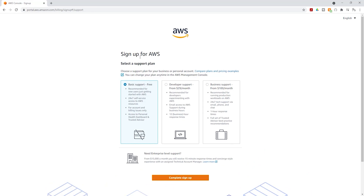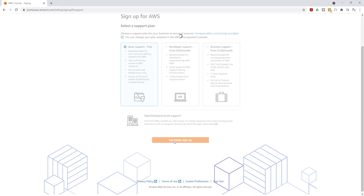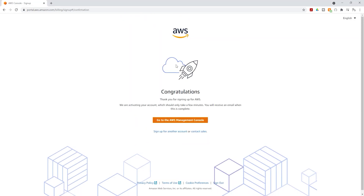It should bring you to this page where you are going to select your support plan. Make sure you select the basic support because that is the free account. Then come down and click complete sign up. And there you go — we have signed up for our new AWS account.